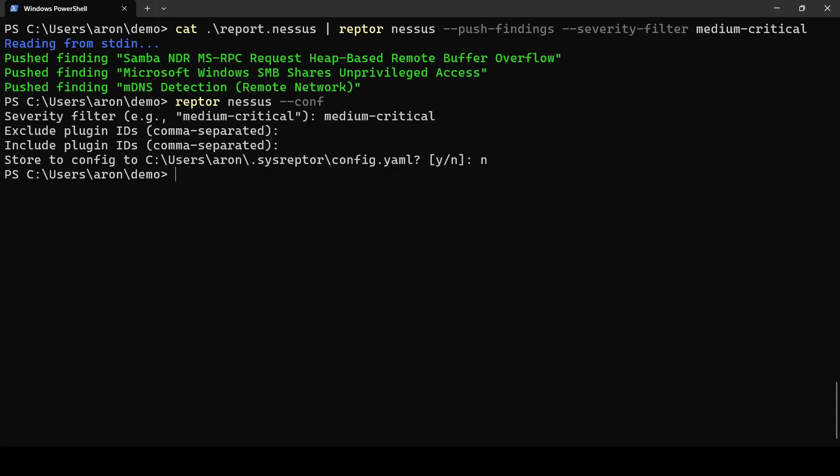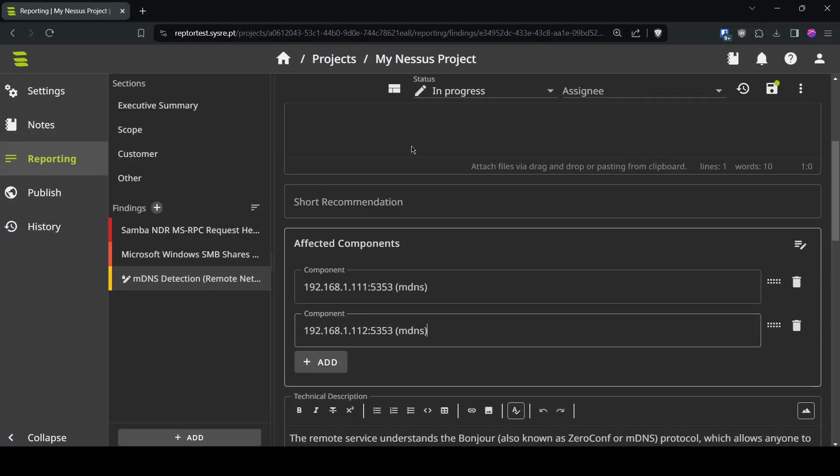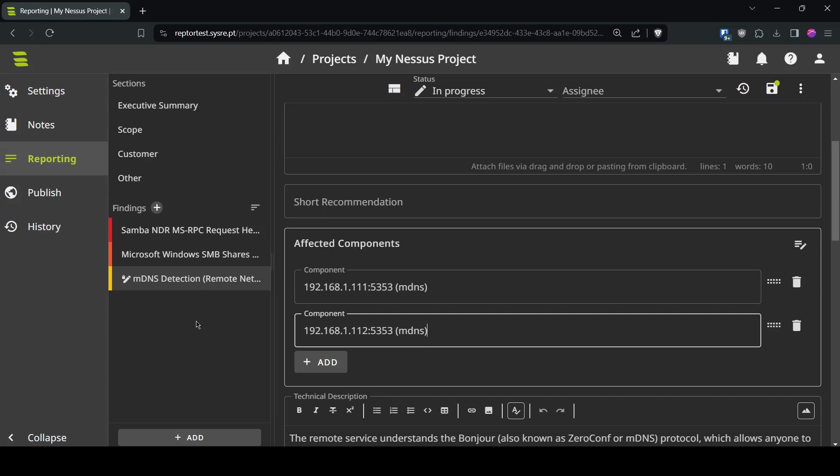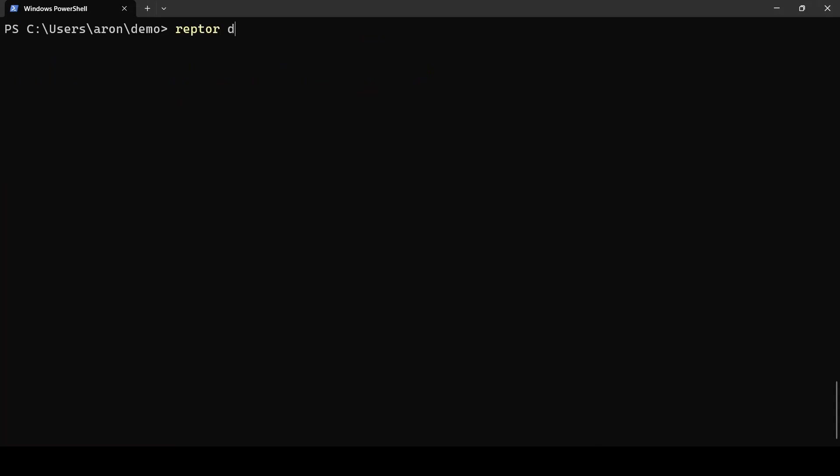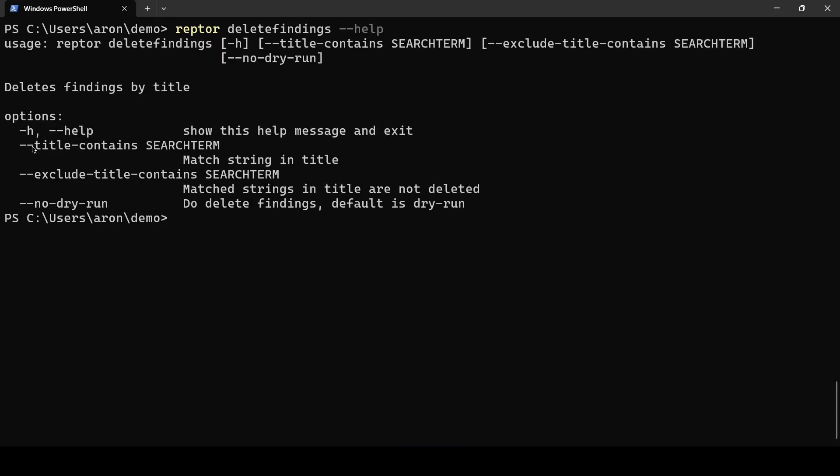If you realize that's not what you expected or you have a huge number of findings from your Nessus scan you can use another Raptor plugin you can say Raptor delete findings. Let's look at what options we have there.